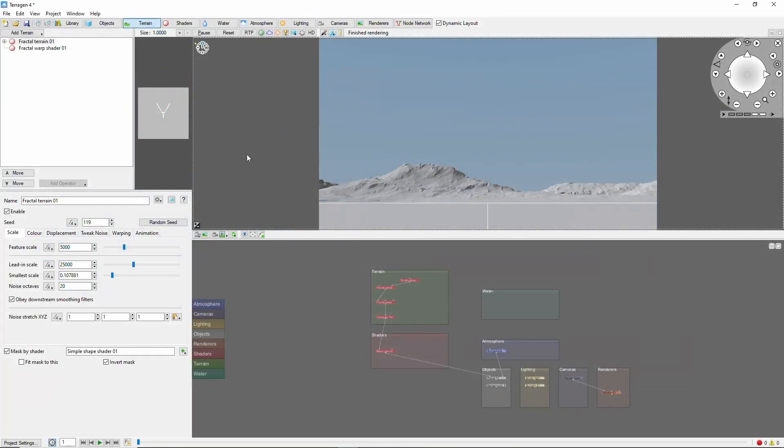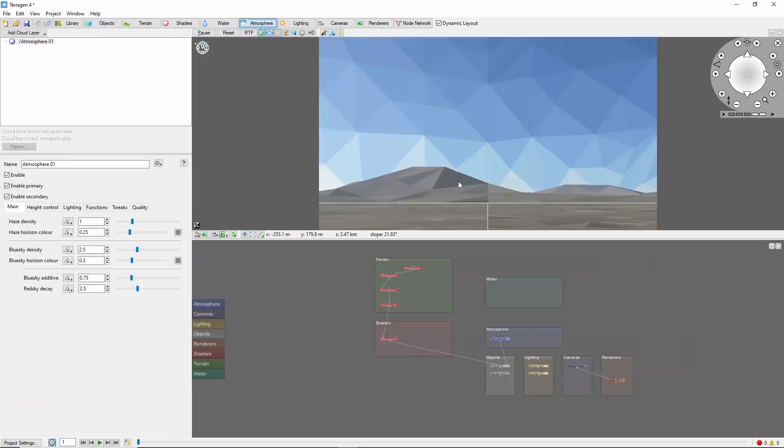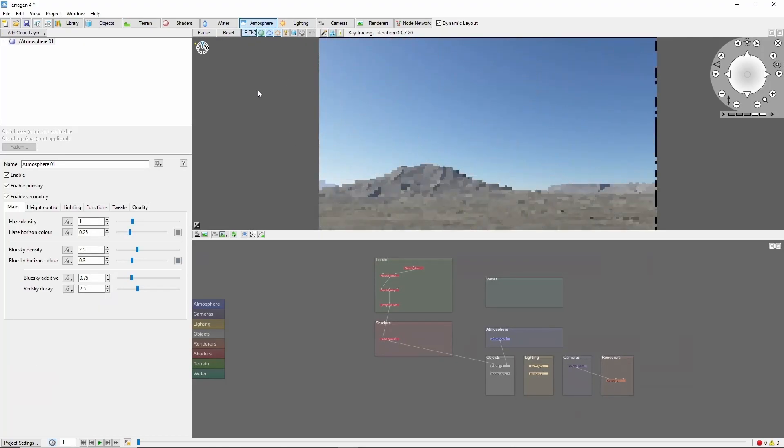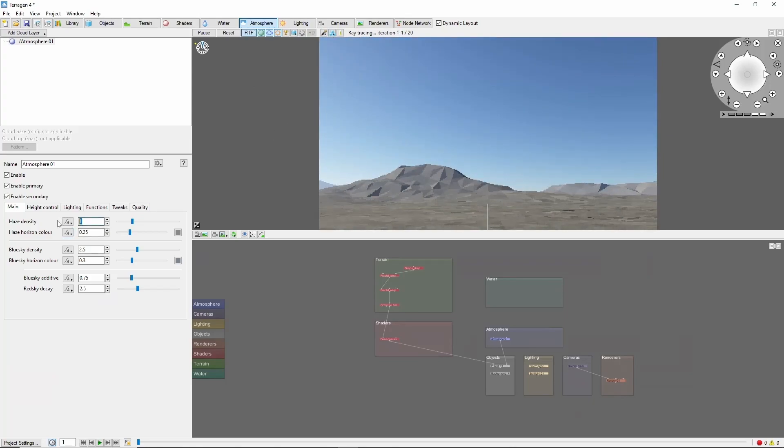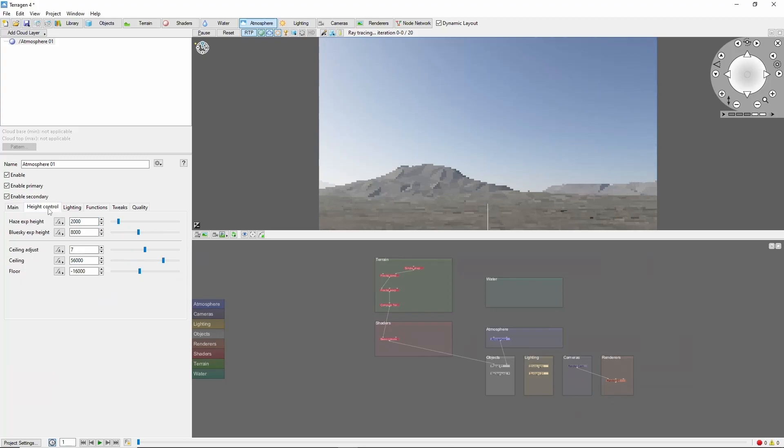We'll start out in our scene by creating a thicker atmosphere for our shadows to fall into. Let's raise the haze density to 4, and we'll increase the haze exponential height to 5000.